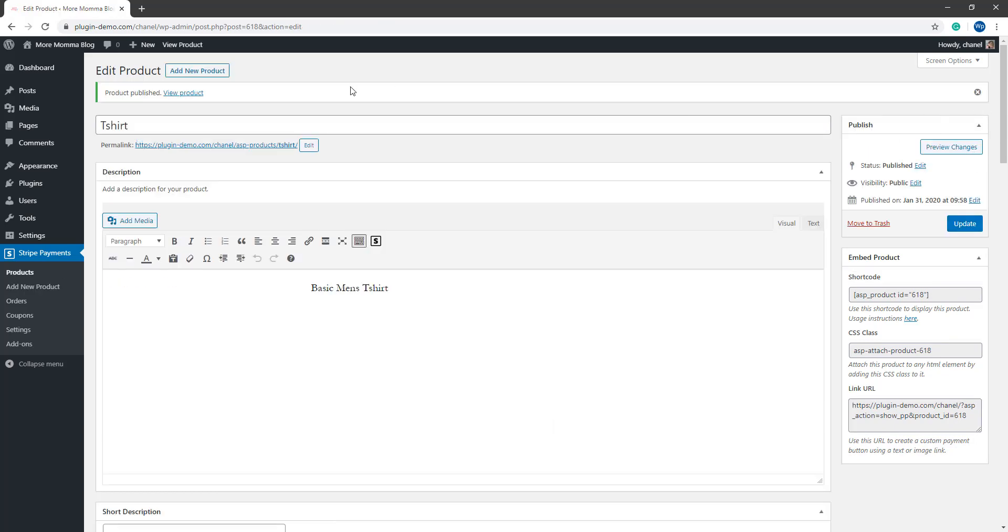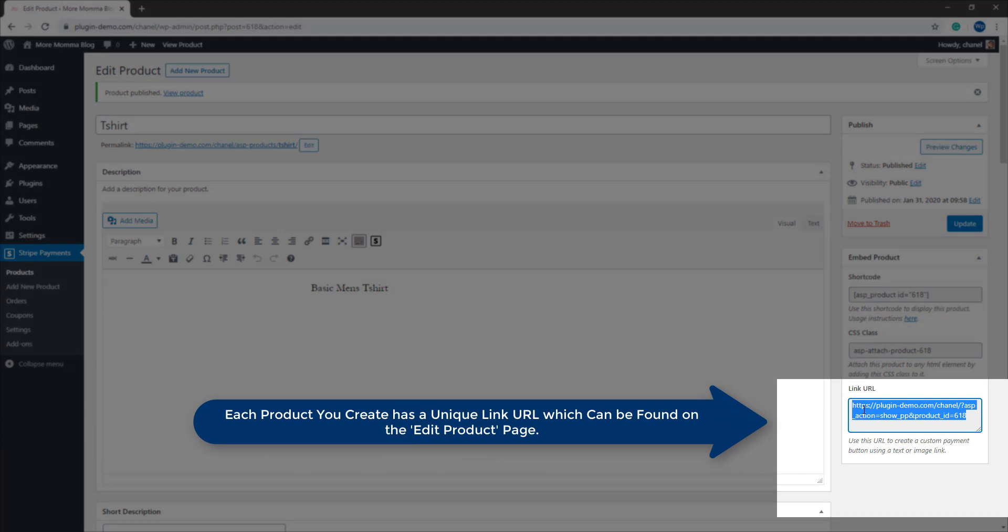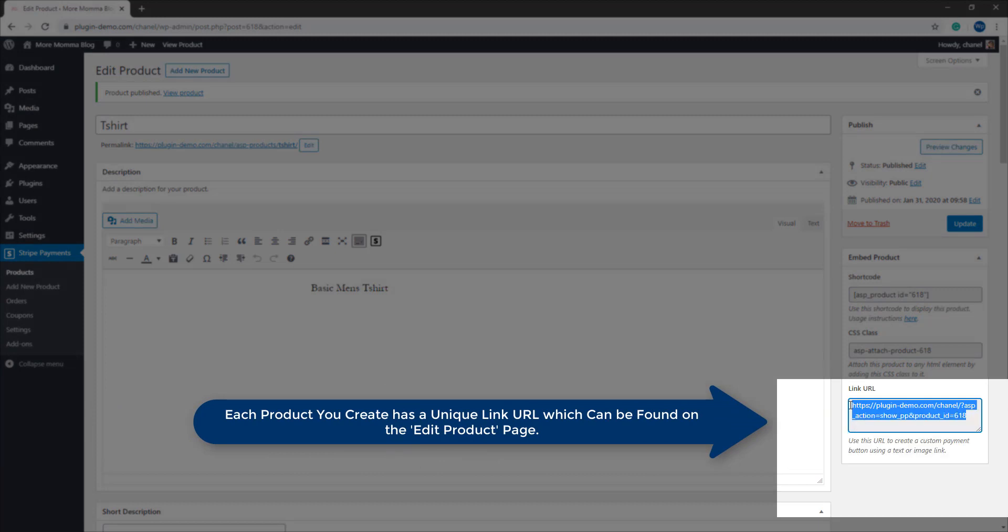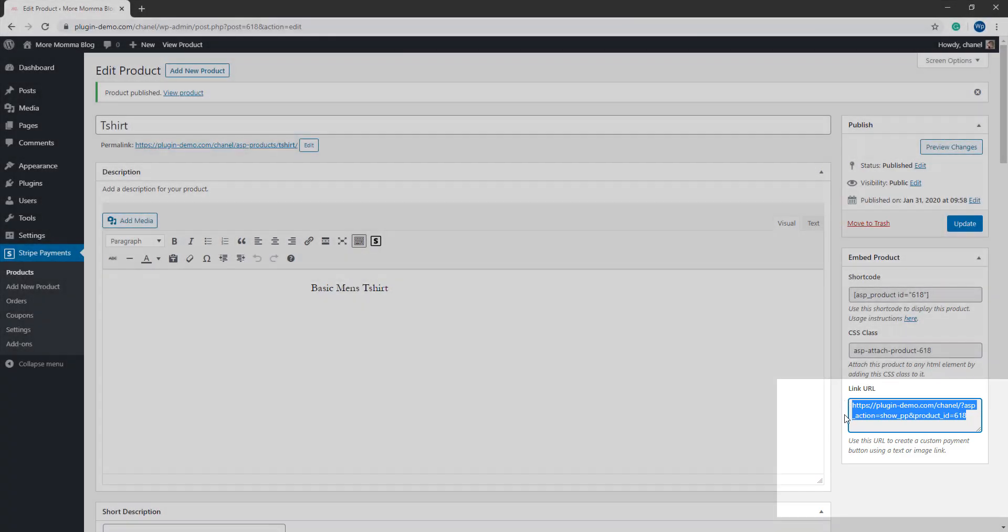My tangible item has been published and it's now that I can copy this link URL. So you can just right click and click copy to copy that link URL there.